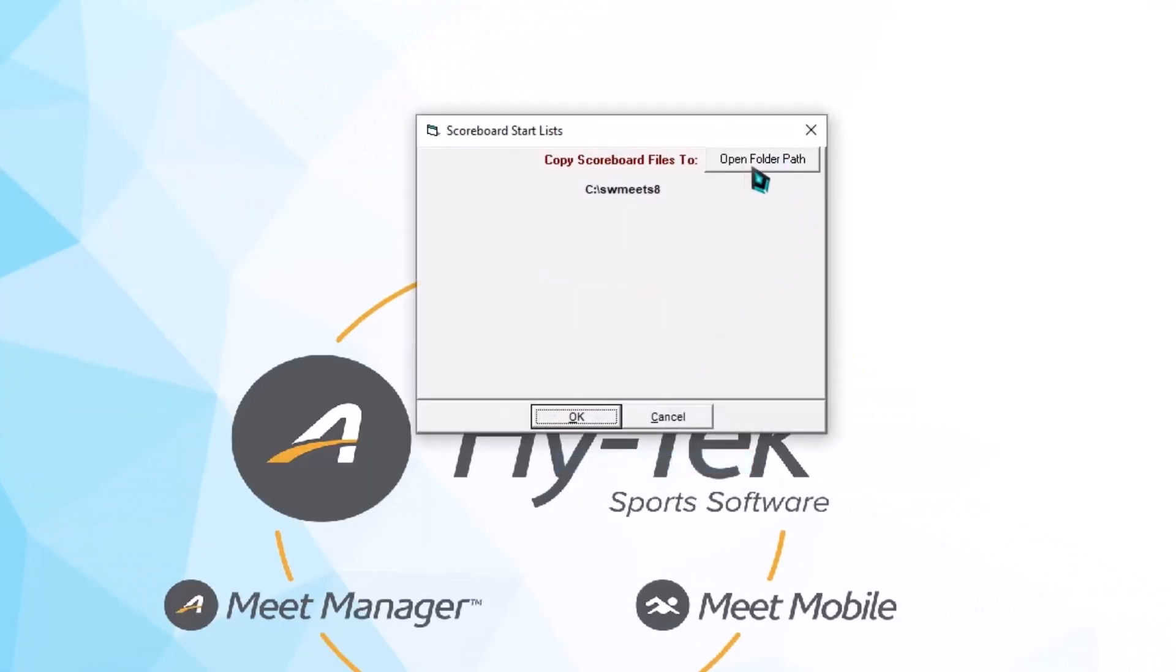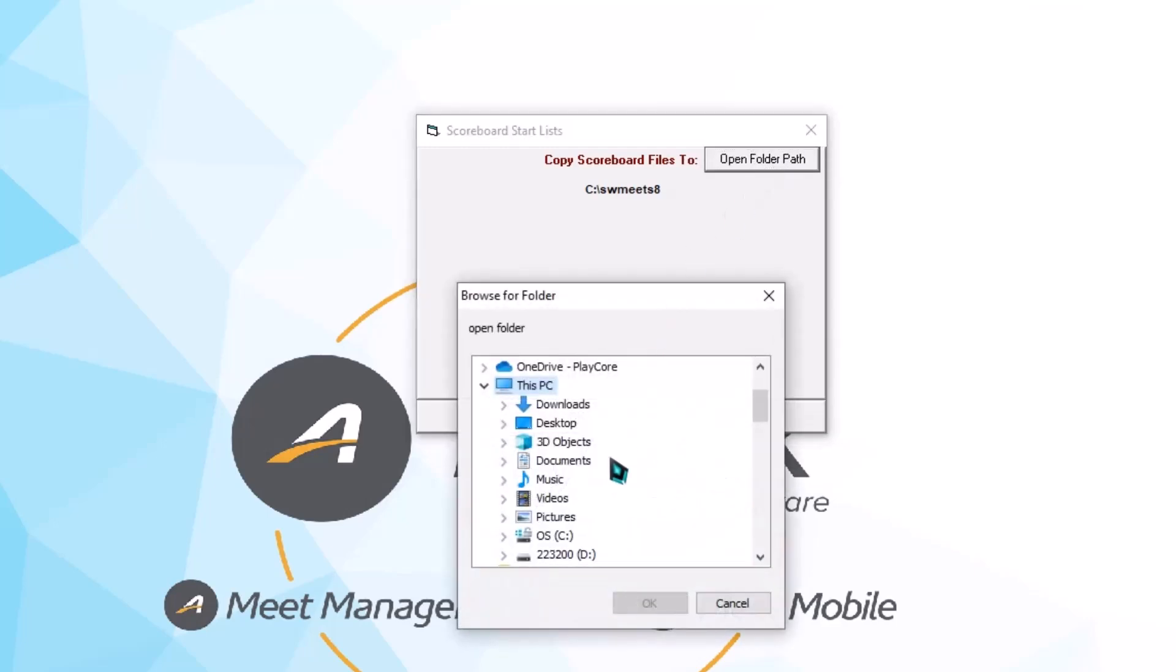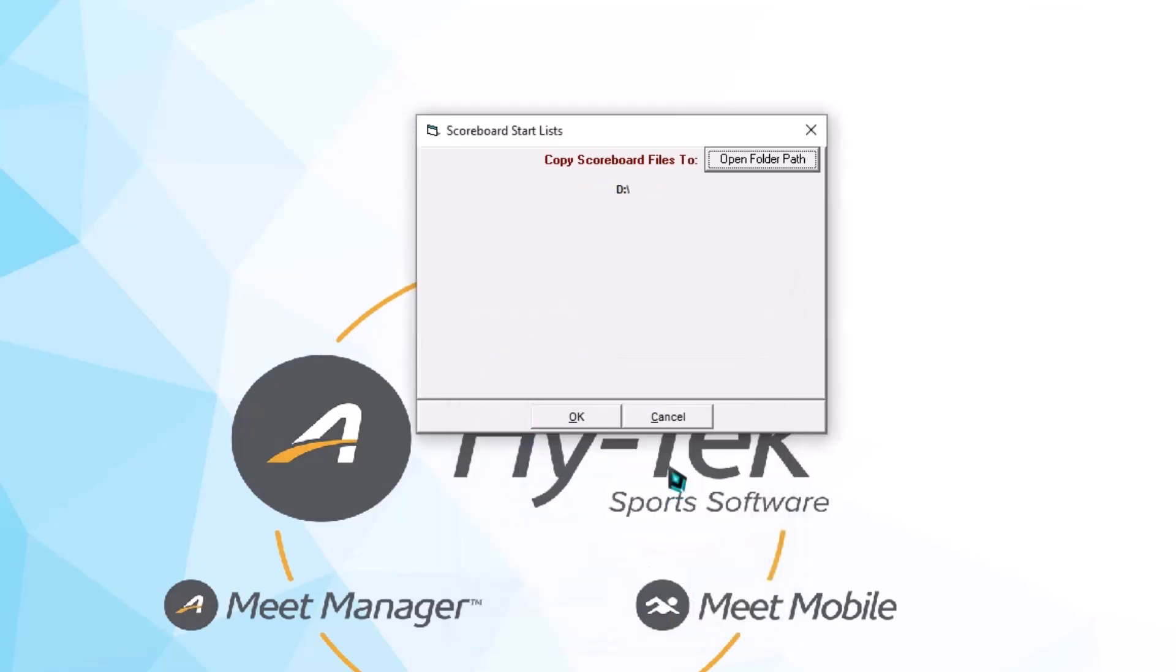The next step is to click this Open Folder path, then select the drive in which you want to download the names to. In this case, it's the D drive. Once that's completed, click OK.